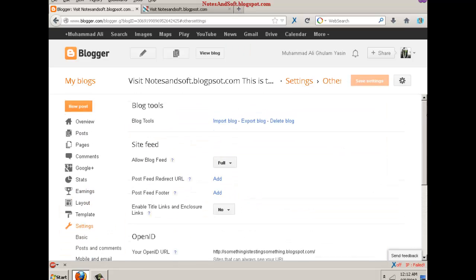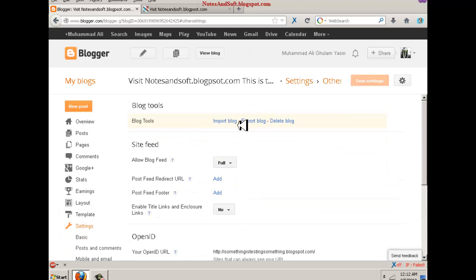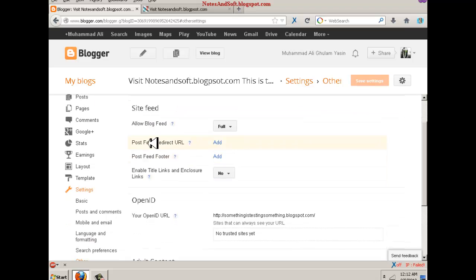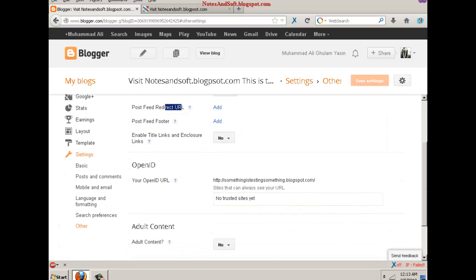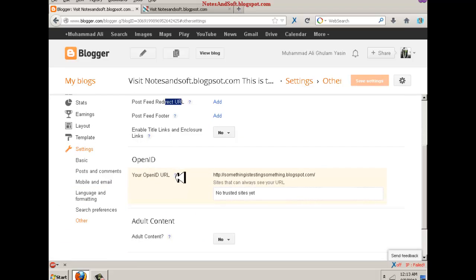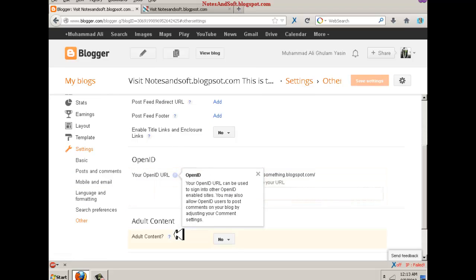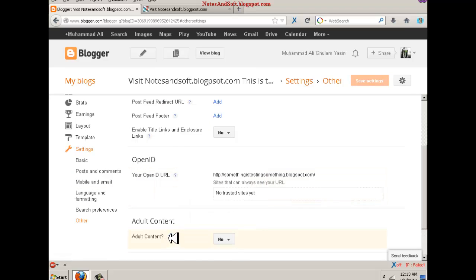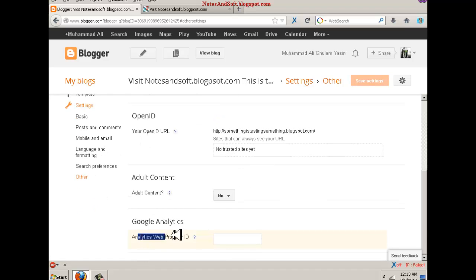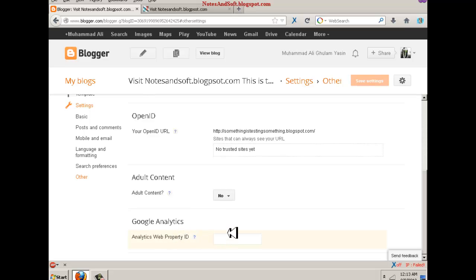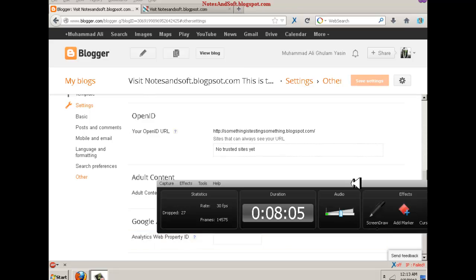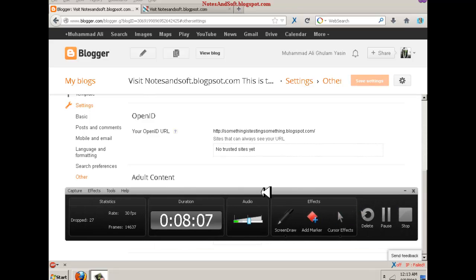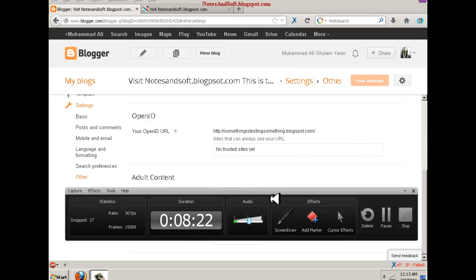Other settings - you can delete, import and export blog, you can allow feedback and post feed redirect URL, and some other things like Open ID. You can learn about these things from here. Adult content if you have adult content, and analytics Google Analytics ID - you should know about it. Thank you very much for watching. If you have any questions regarding this, these are fast tutorials, so you have to just follow the steps I have done, step by step, and customize anything you want. If you have any questions, just ask me. Thank you very much, and I love this.